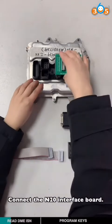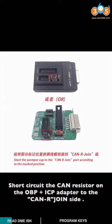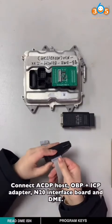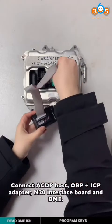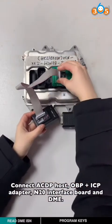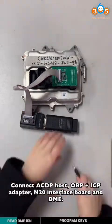Connect N20 interface cable short-circuit CAN resistor on the OBP-ICP adapter to the CAN2R join sign. Connect ICP host, OBP-ICP adapter, N20 interface cable and DME.